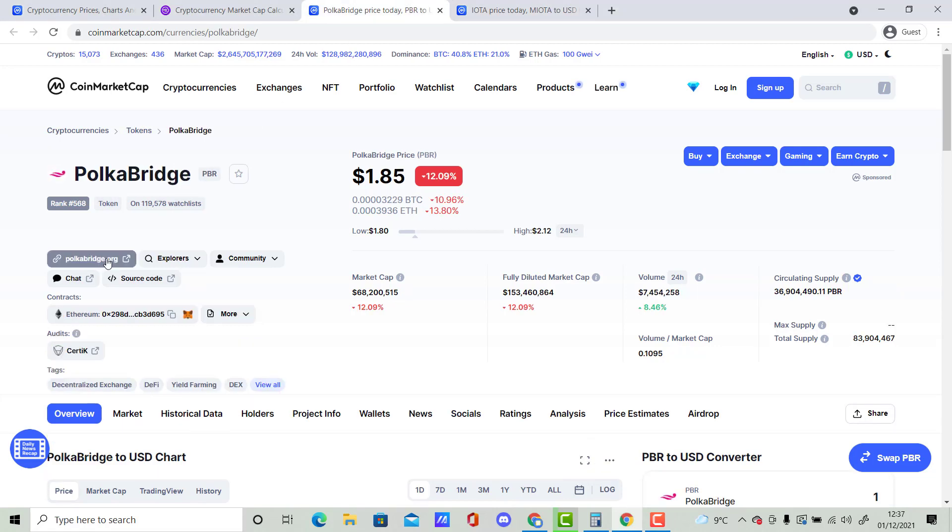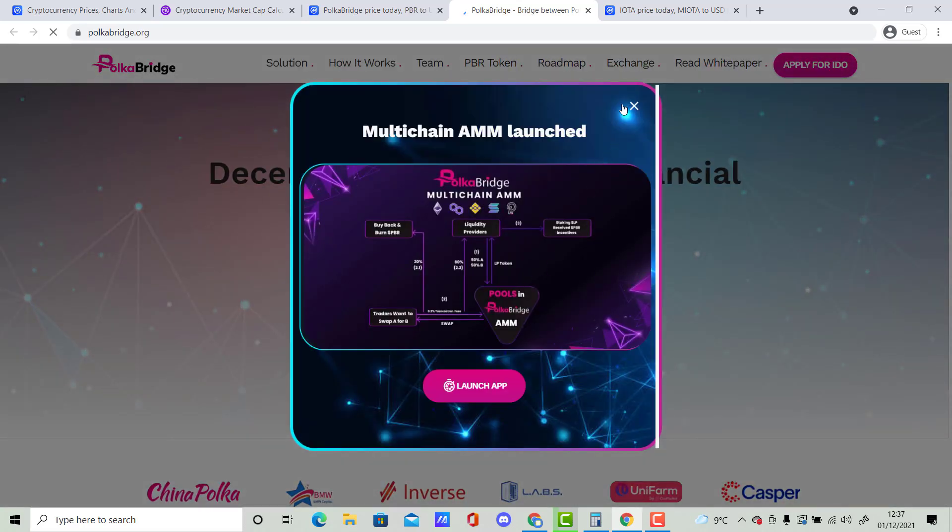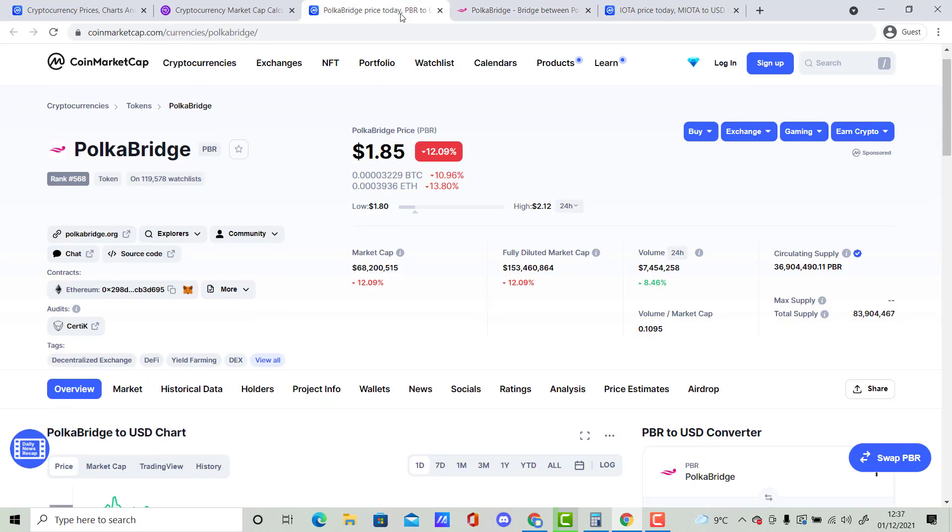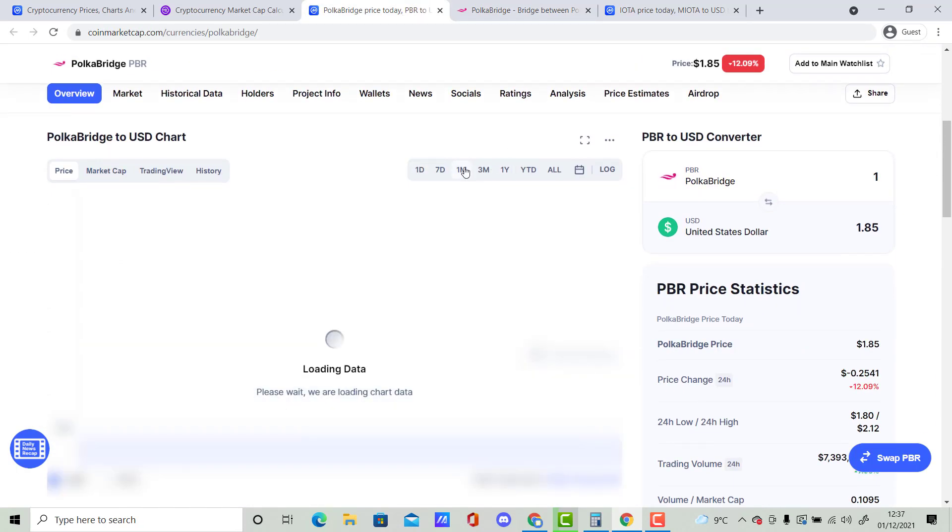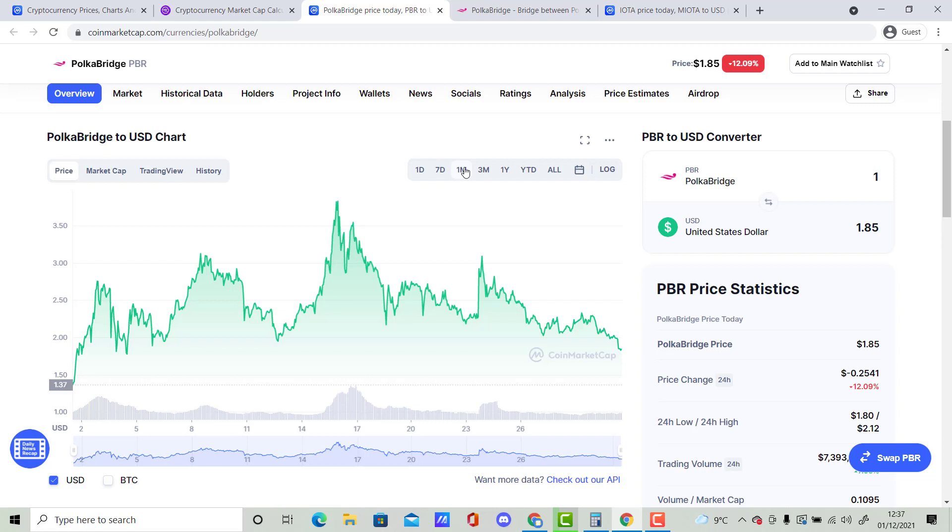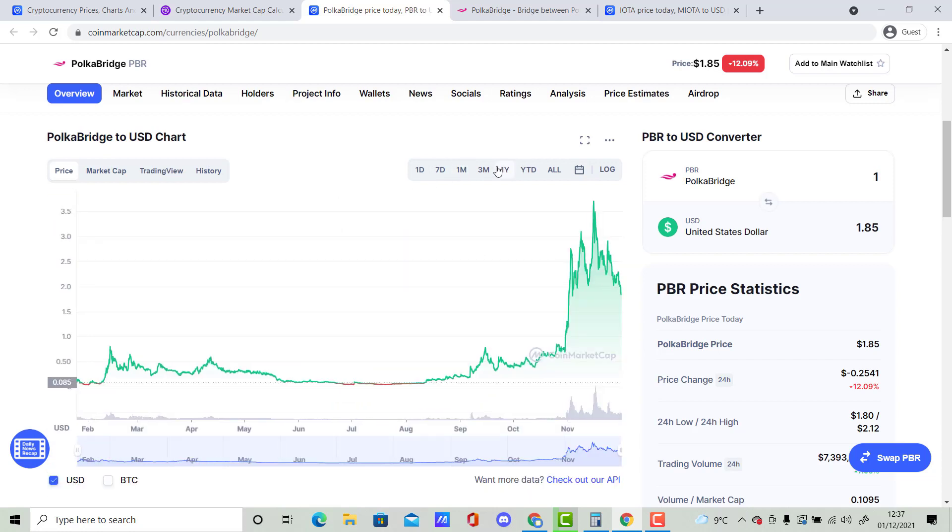It does offer a lot of different things. It does offer many pre-sale stuff and you can actually bridge your tokens. Definitely something that I'll recommend you guys to look into. Very, very cheap as well. The current price is extremely cheap and it has got a lot of potential. So yeah, it should be very interesting for you guys to understand how big this cryptocurrency can become.